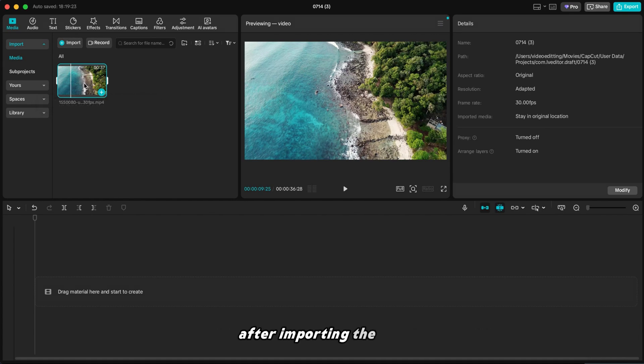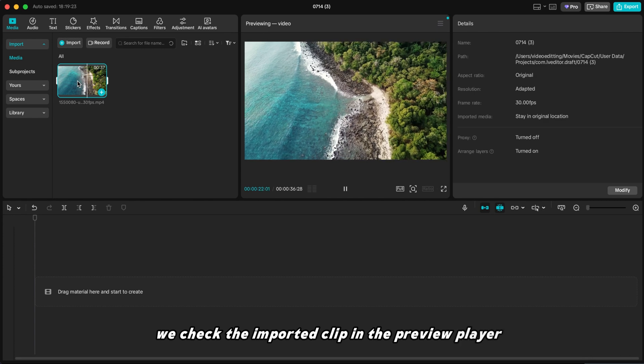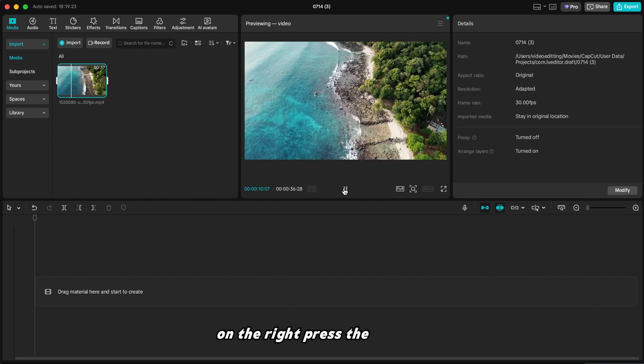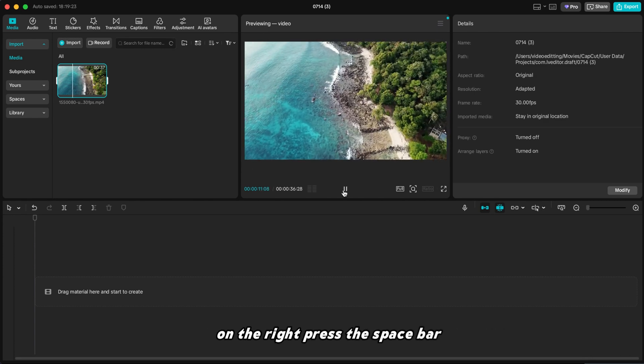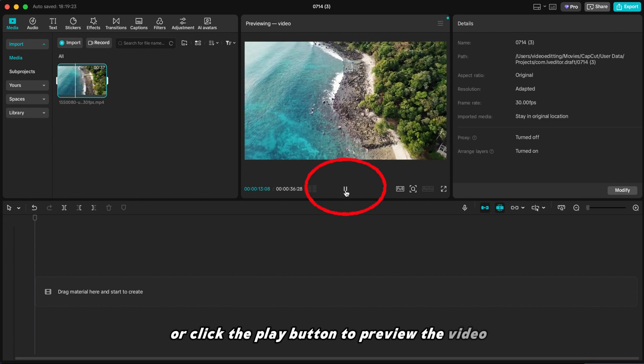After importing the video, we check the imported clip in the preview player on the right. Press the space bar or click the play button to preview the video.